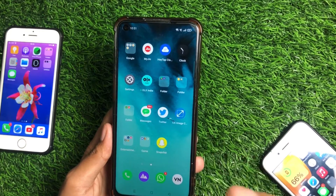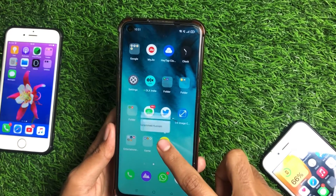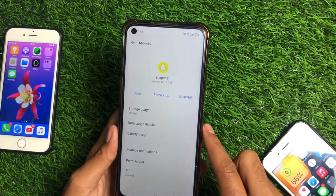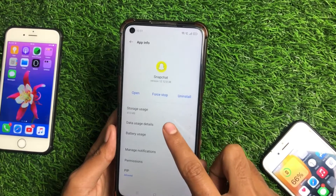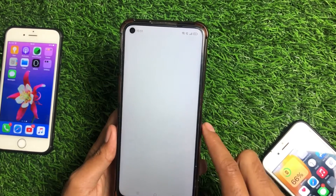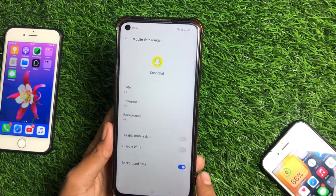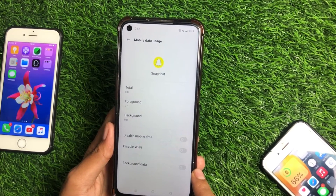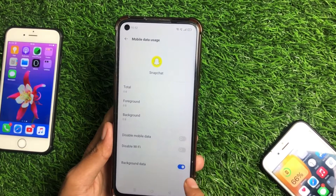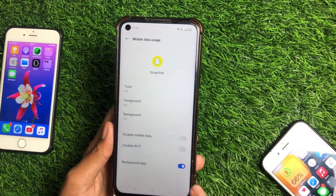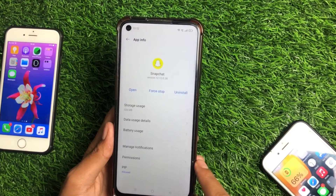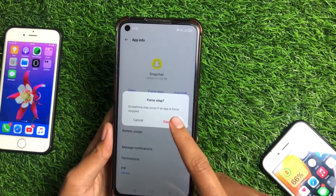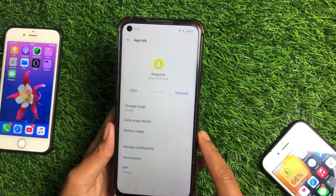Press and hold the Snapchat application icon, go to App Information, then click on Data Usage Details. Make sure you turn on background data — if you have it turned off, turn it on immediately. After that, click Force Stop just one time and wait up to five seconds.